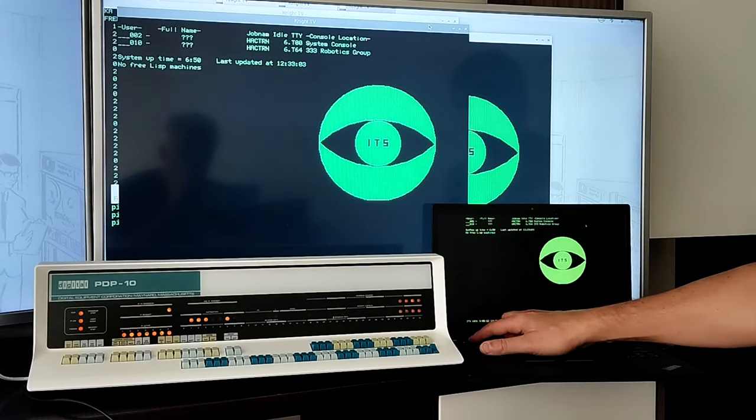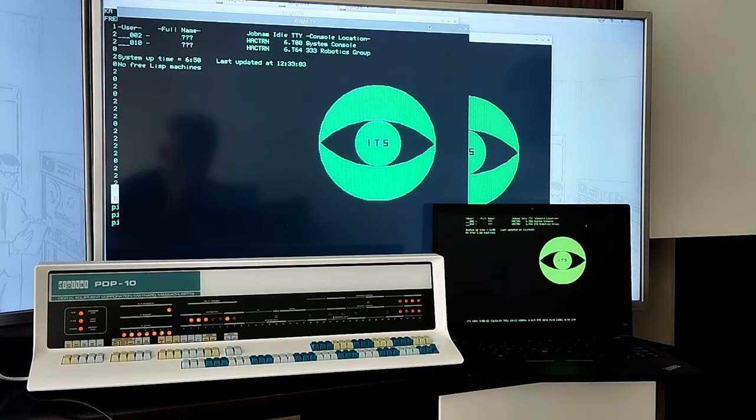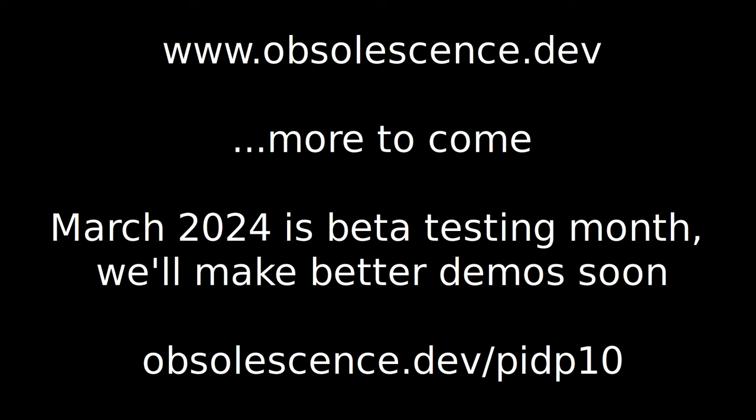So, that was it. Our first Pi DP 10 demo. Thank you for watching. Maybe we will get the hang of making videos after a couple more. We do admire your patience.